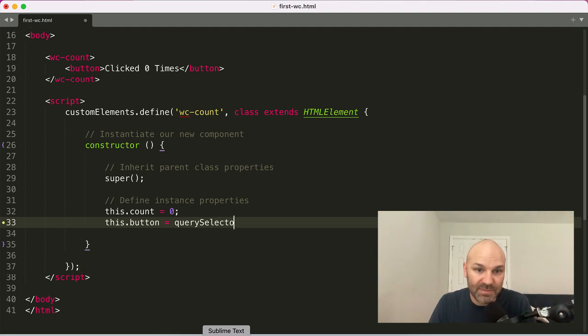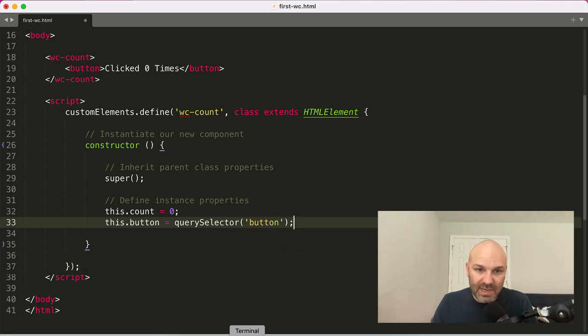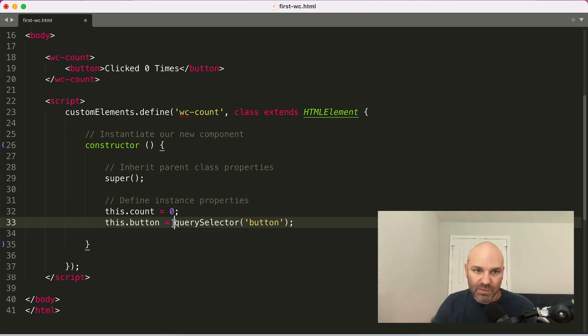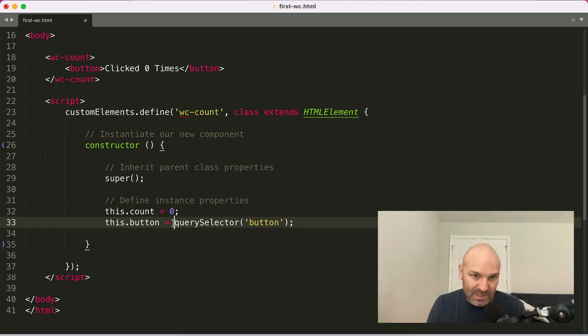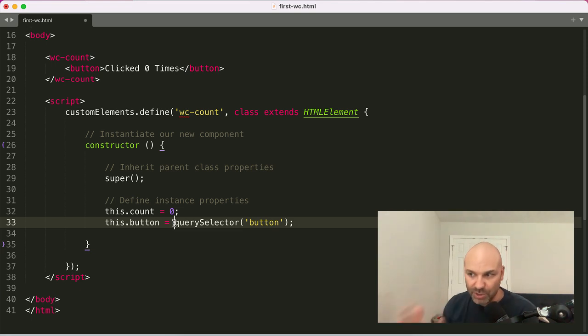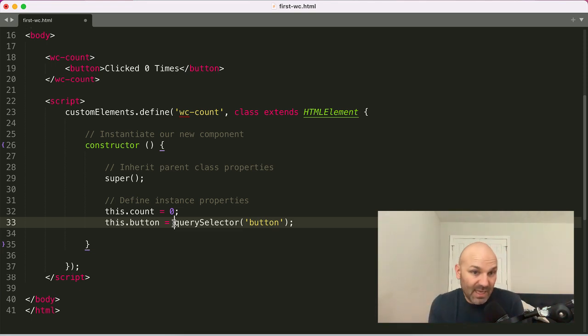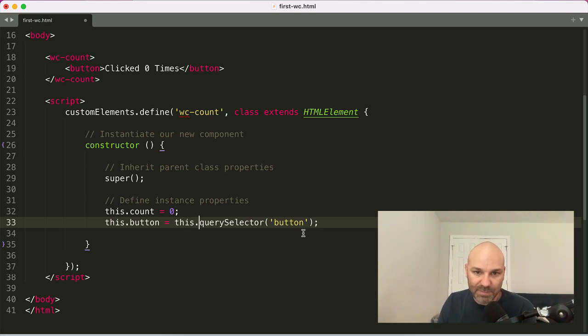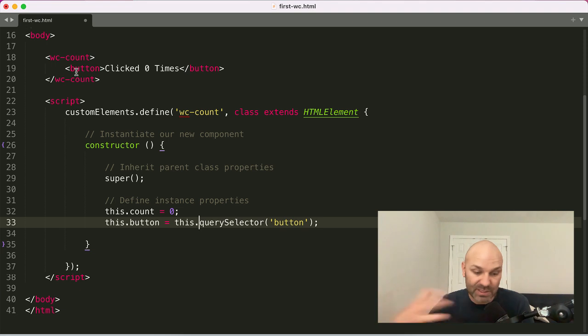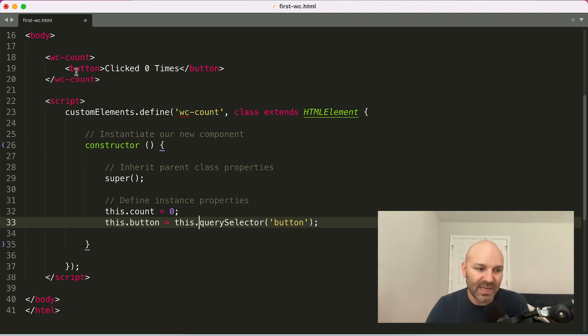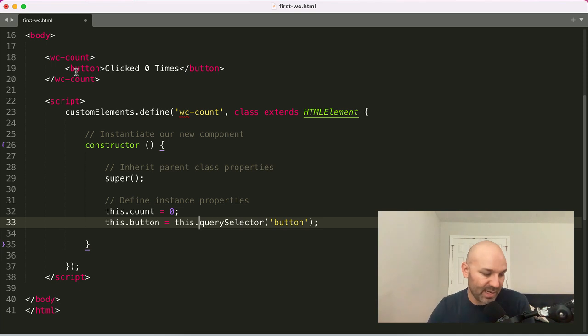And we will do that by using the query selector method to get the button. So it would help if I could type. We're going to look for the button. Now, normally you would do this on the document. But one of the really awesome things about web components is you can scope the things you're searching for to the element itself. So by using this query selector, I can search for button elements just inside my web component rather than having to rely on some additional selector, which is a really handy benefit of working with web components.